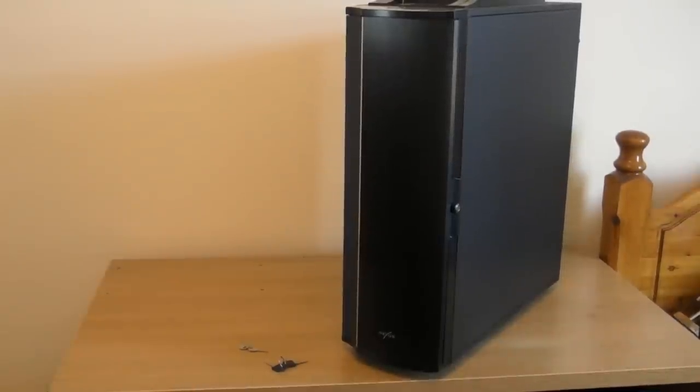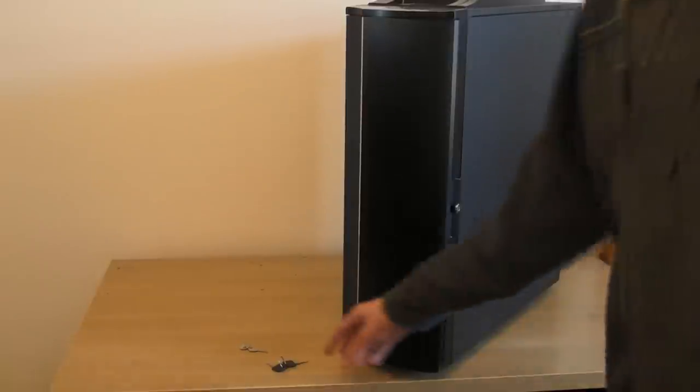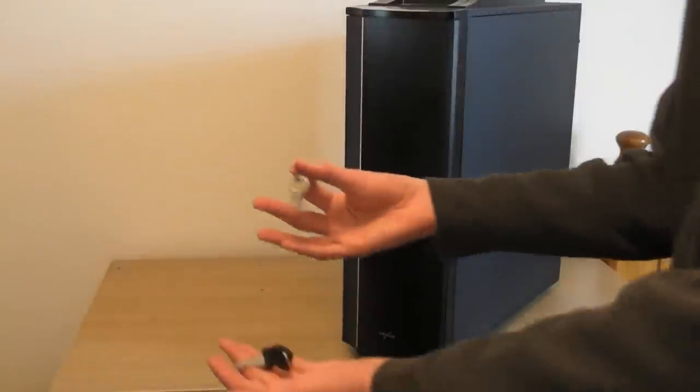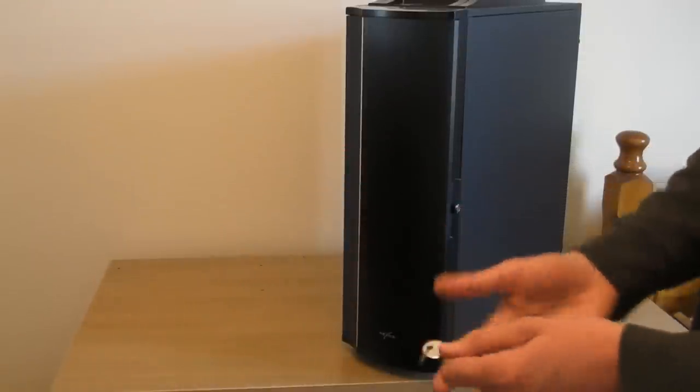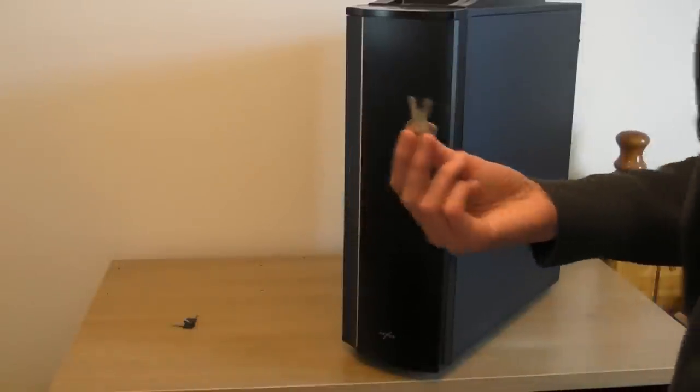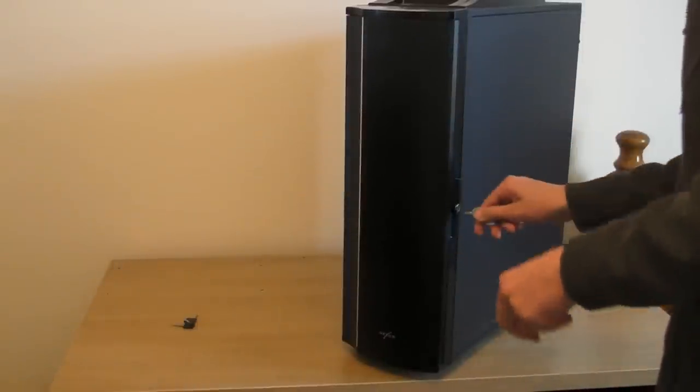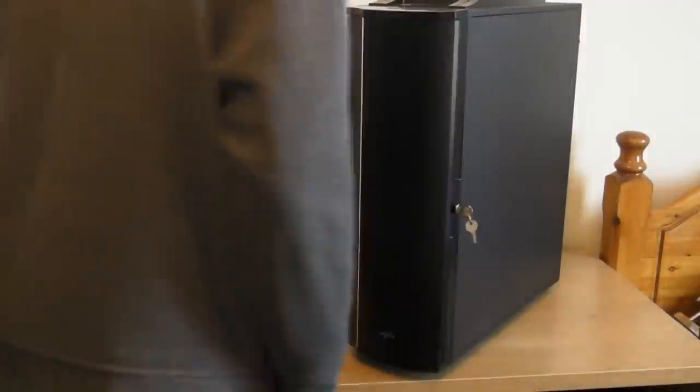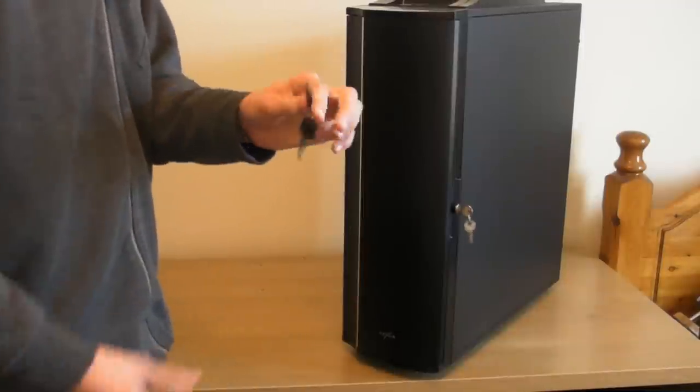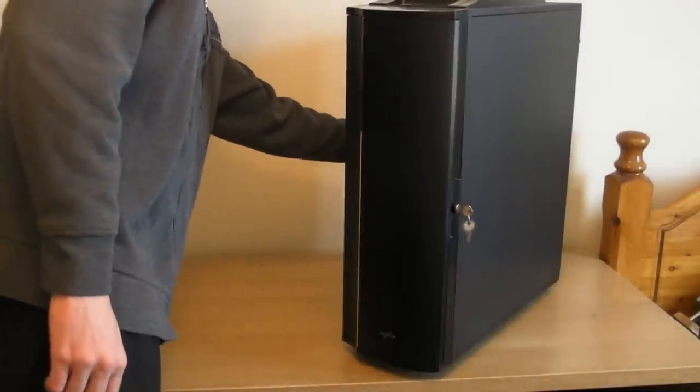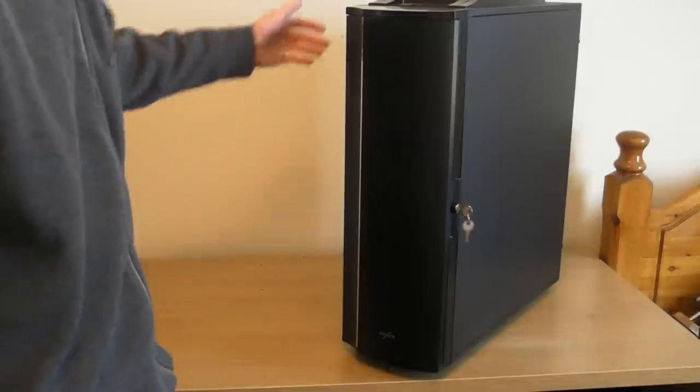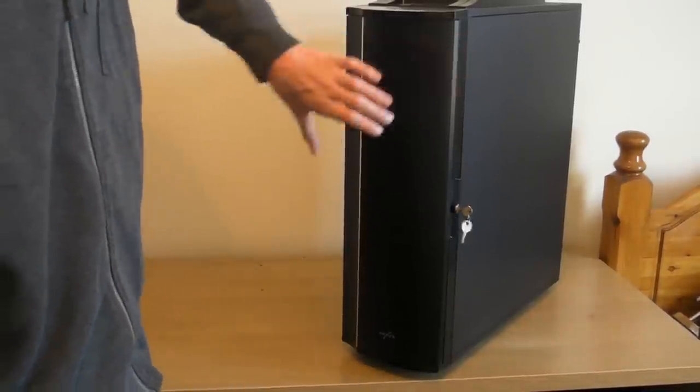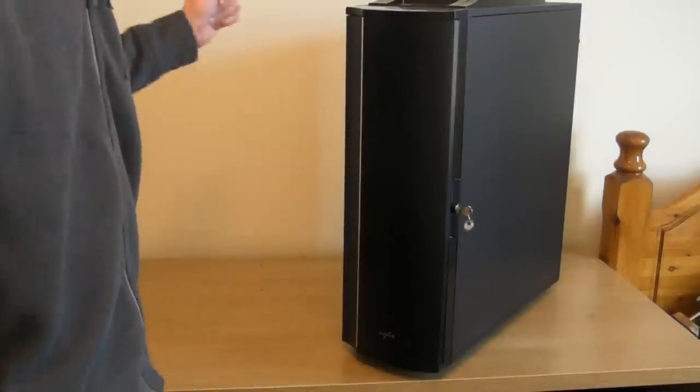You'll notice if you watch my unboxing video of this case that two keys came with it. These silver keys let you open the front panel and those black keys let you open the side panel.